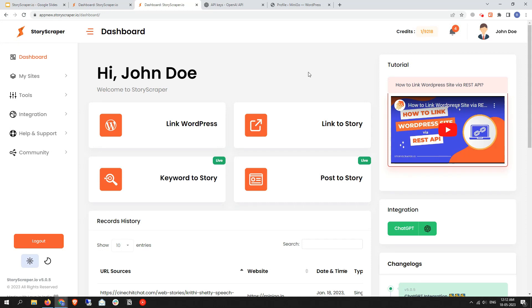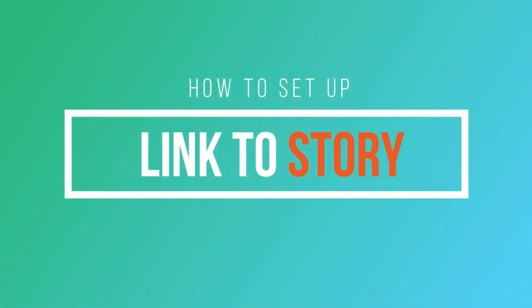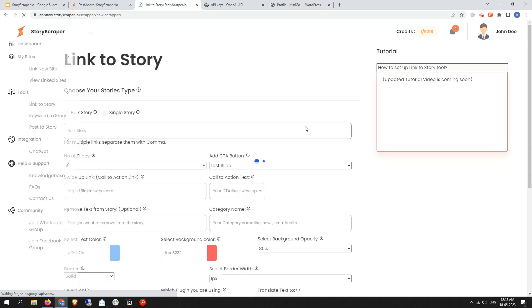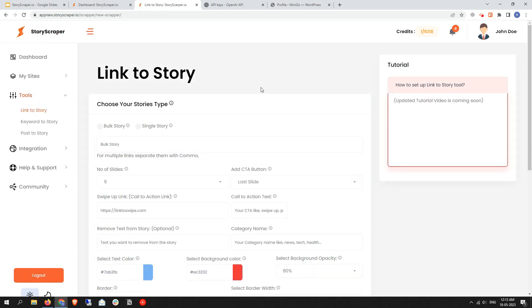Hey friends, welcome back. In this video I will teach you about the Link to Story tool, which is a key feature. Let's start. Once you click on the Link to Story tool, you will find a layout with a form to fill up so that it can scrape a story. On the right side you will get a tutorial.